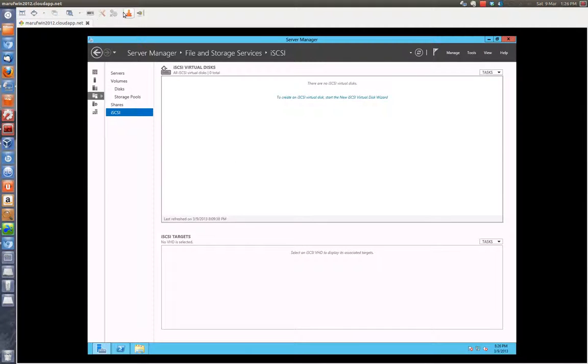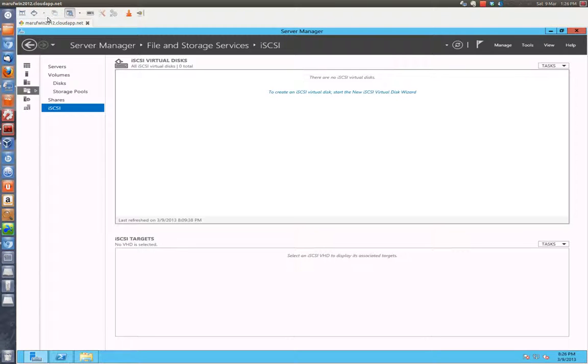Hi, this is Murph and I will show you how to create an iSCSI target virtual disk on Windows 2012 server.